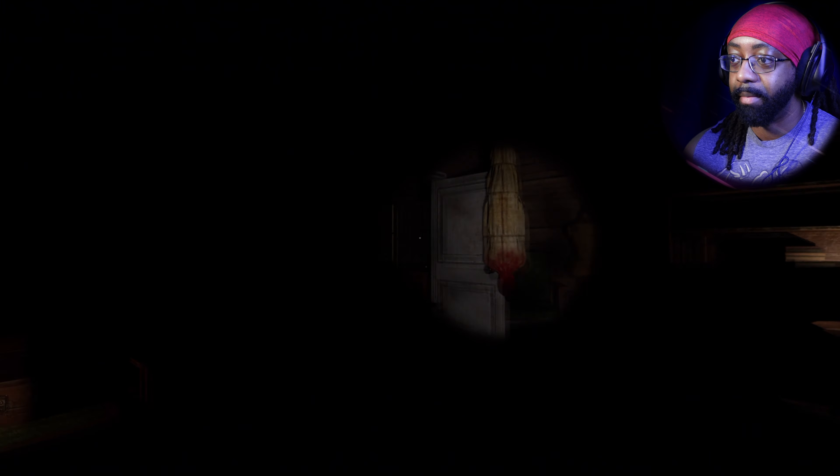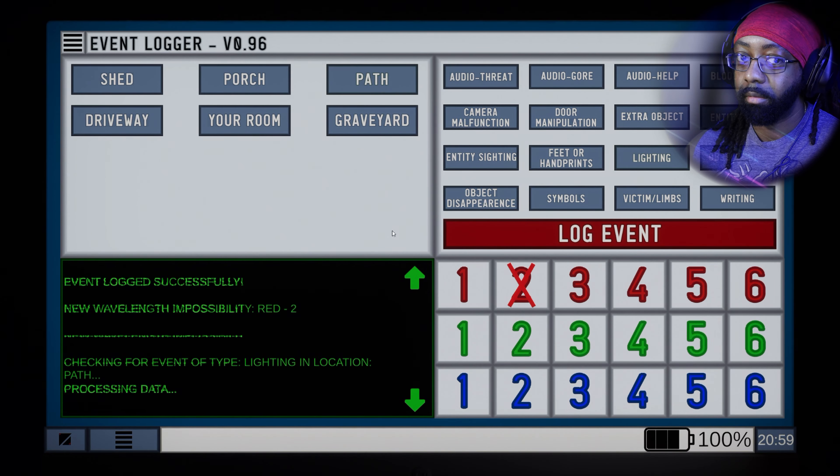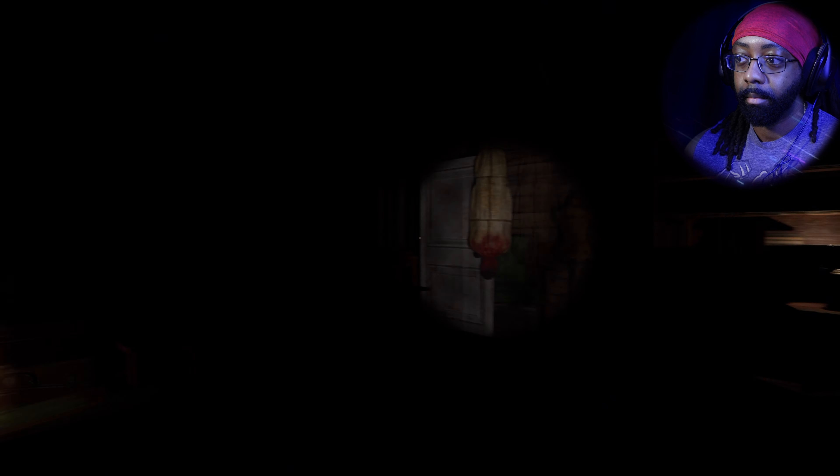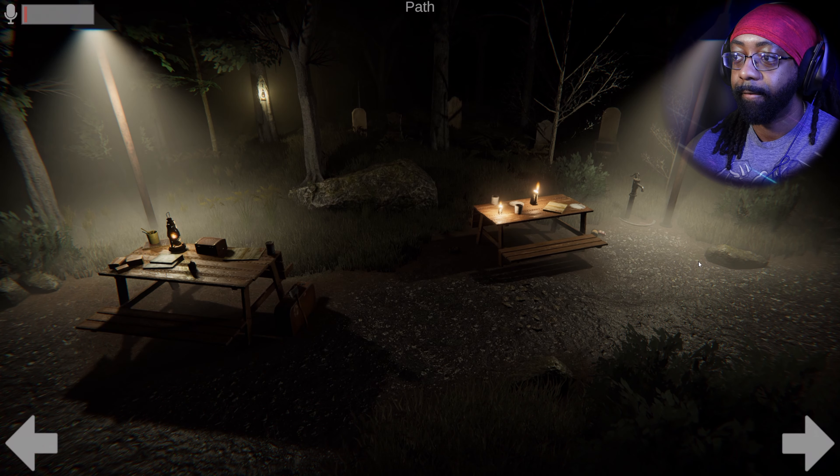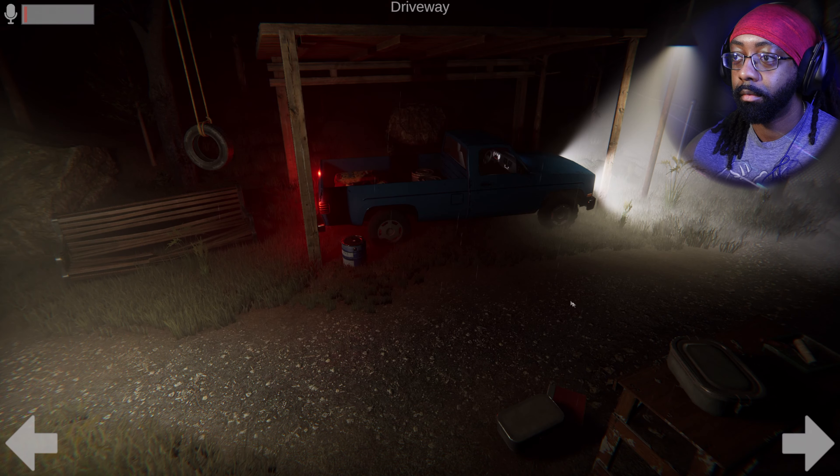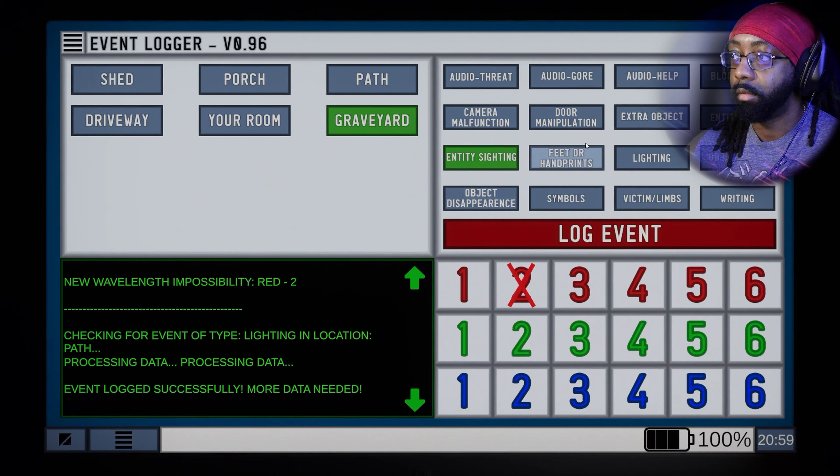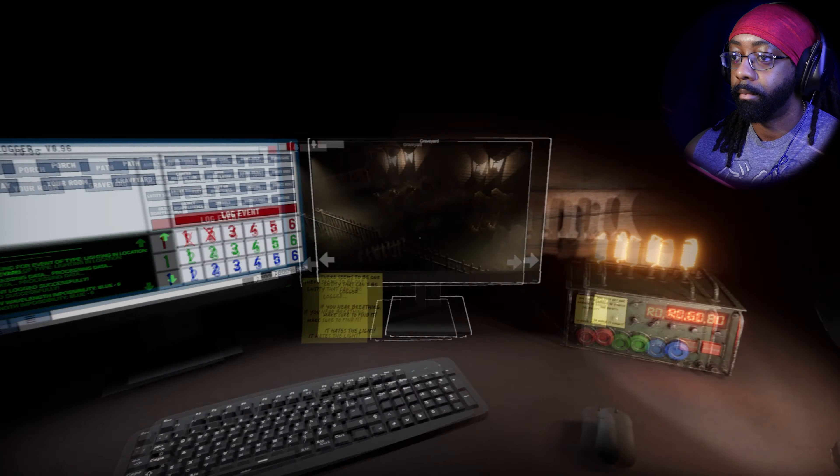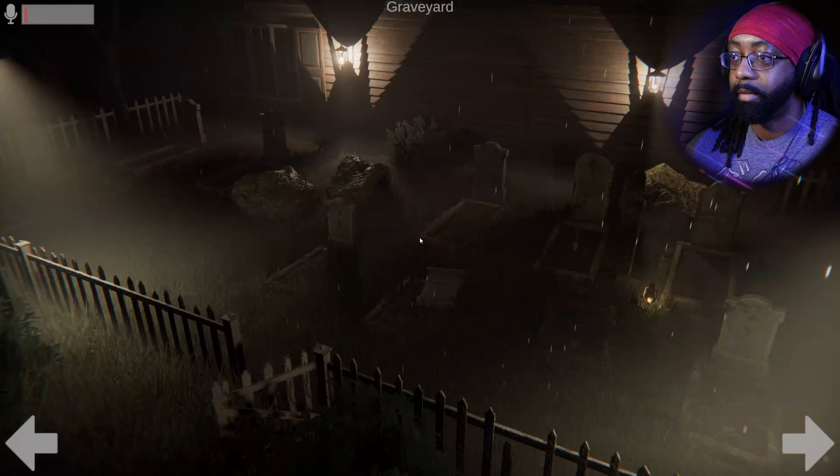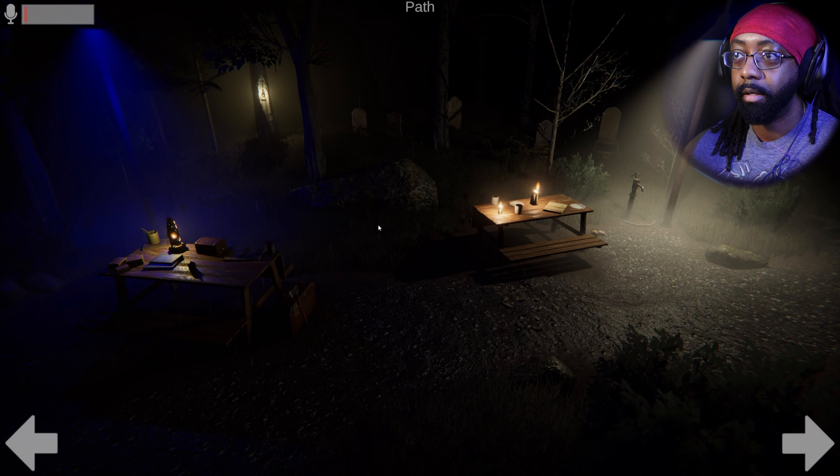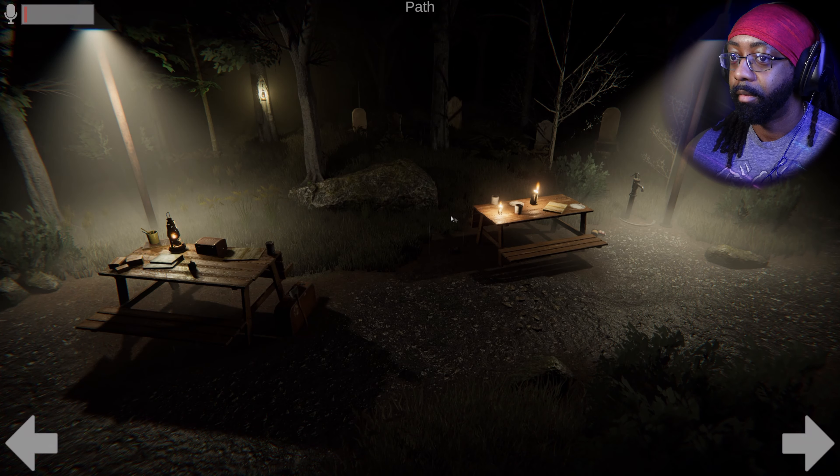What? New wavelength impossibility, red. So no, I assume that's what that means. Yeah, that was path. What could that be? Lighting. I'm starting to think it could be multiple things. Oh no, okay, it's gone. Graveyard, lighting.